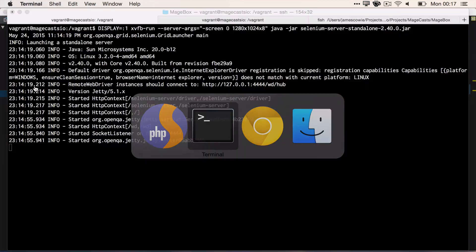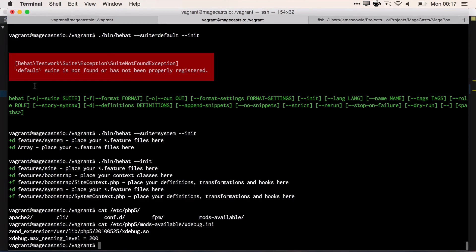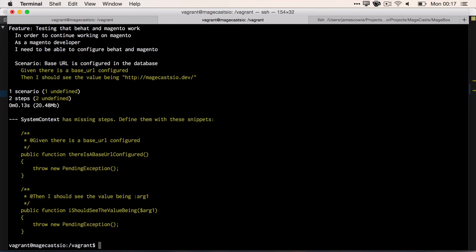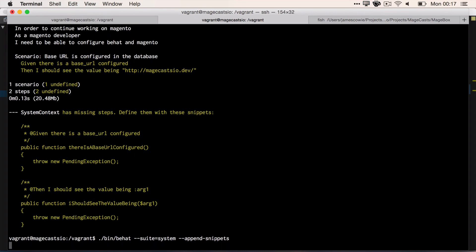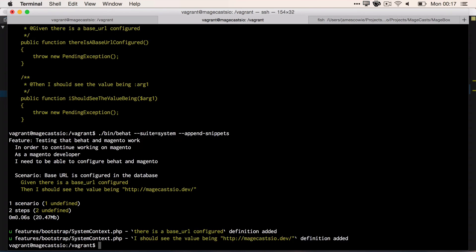So let's run this so that we can append our snippets to the feature context. So bin/behat --append-snippets. Now, it's not a scenario that we're going to be running over and over again, but at least we know that Mage is accessible for us.